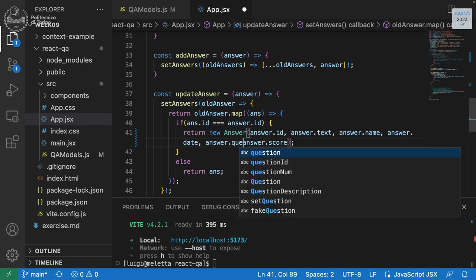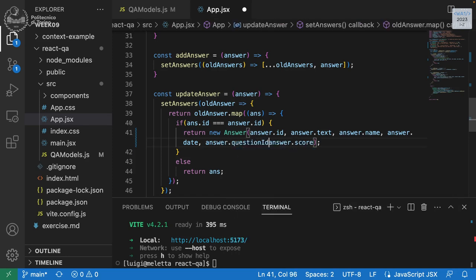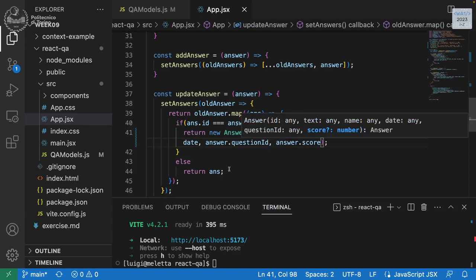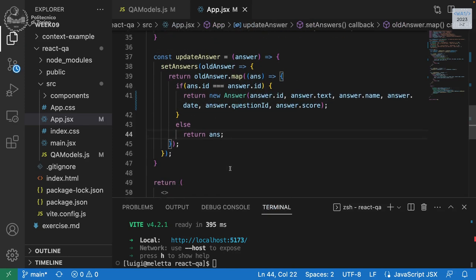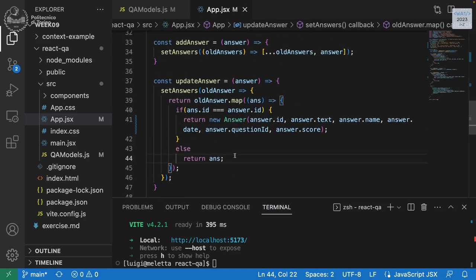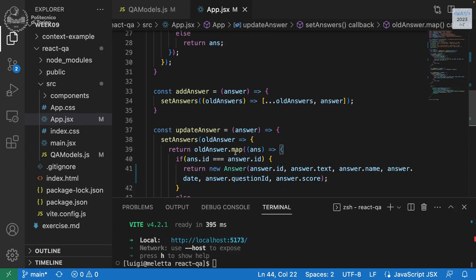We change the constructor function to include `questionId`. Since `score` has a default value of zero, we must add `questionId` before it. Now wherever we define a new answer, we need to add the question ID — everyone is currently associated with question number one. We also update the vote up handler and the answer update to preserve the `questionId` in state.